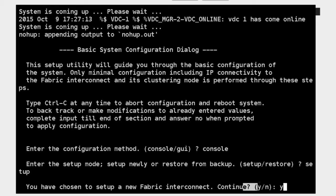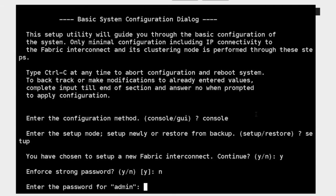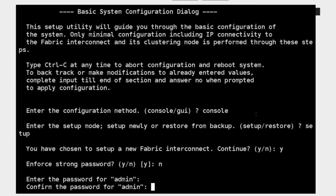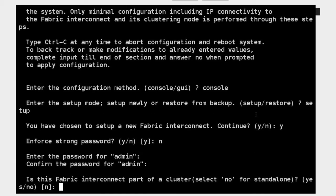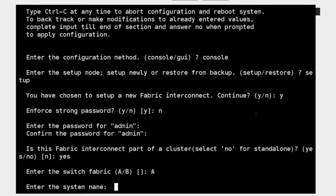It asks do I wish to continue — obviously yes. Do I want to enforce strong passwords? I'm going to say no, and I'm going to enter my admin password: capital NX OS 12345. It's going to ask about my cluster status — is this fabric interconnect part of a cluster? I'll say yes. Of the cluster, which one is this — switch A or switch B? I'm going to say this is A. Then I'm going to specify a name: S6200.